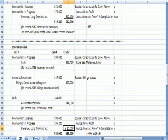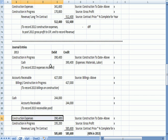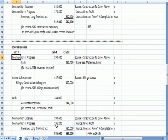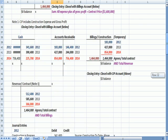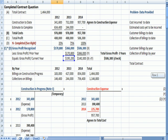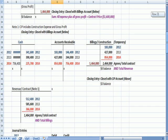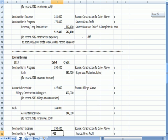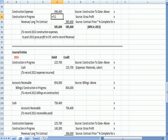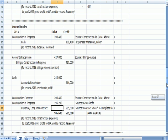That's our revenue. Our construction expense is that amount that was in Construction in Progress. And the difference is the $195,200, which also agrees to the $195,200 that we figured out at the top of the schedule, 2013 gross profit for the current year. So those are the three entries for 2013.